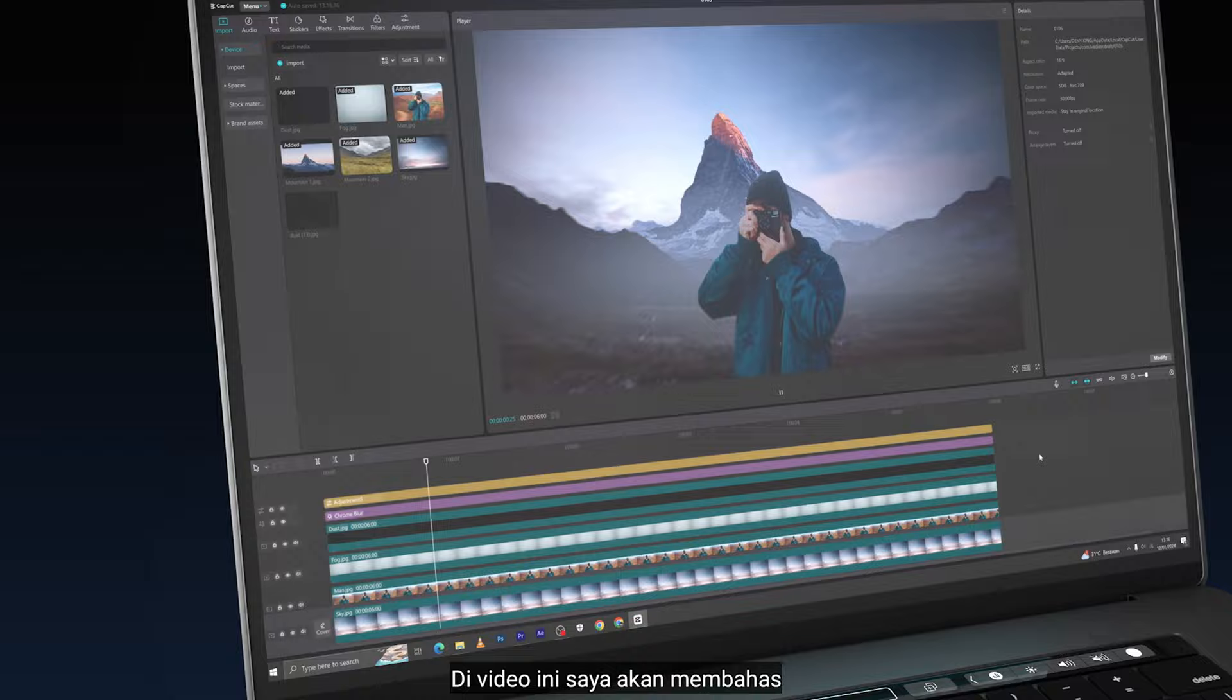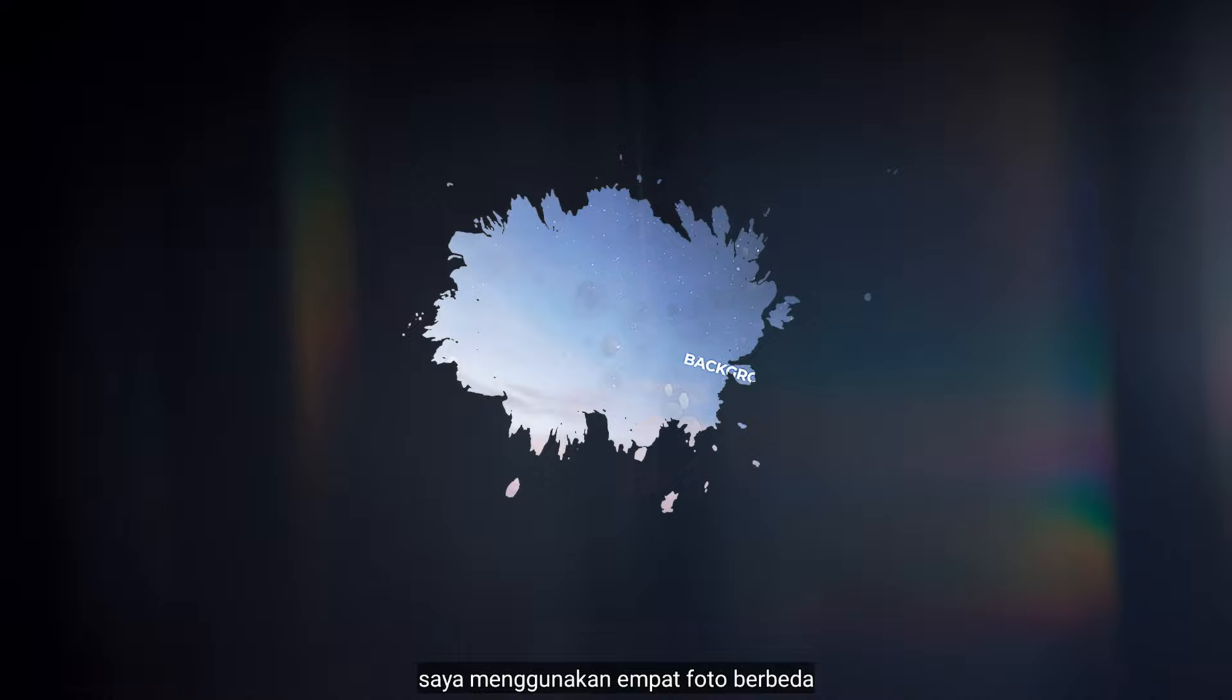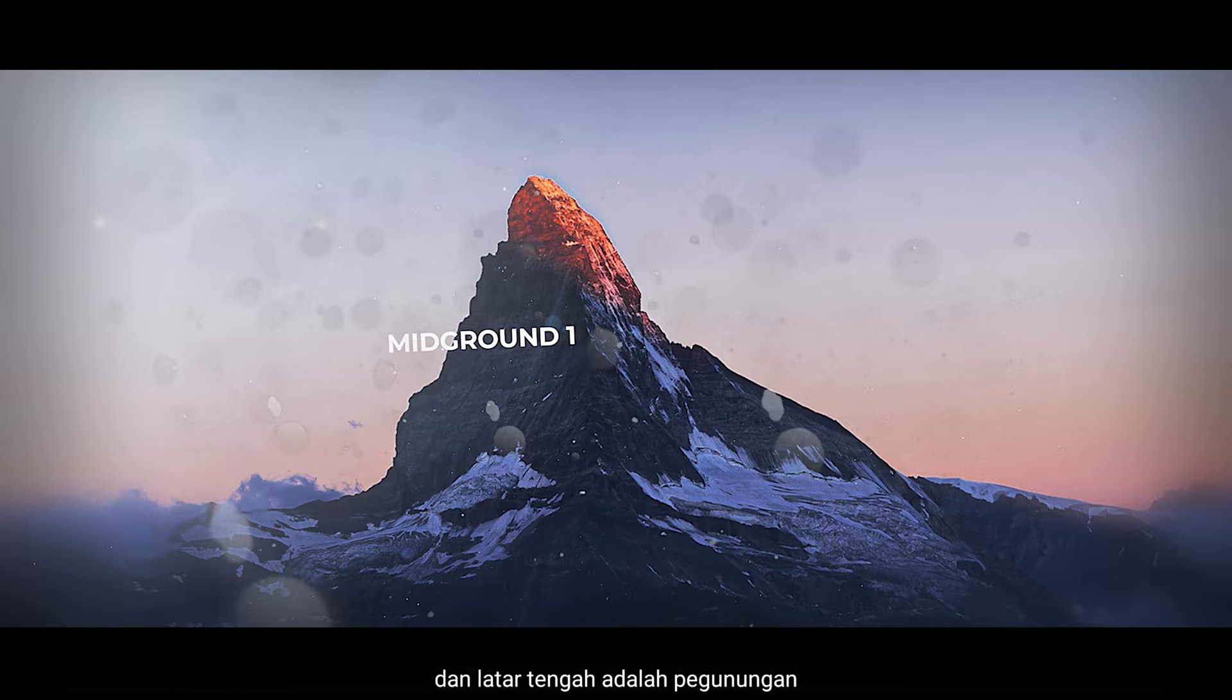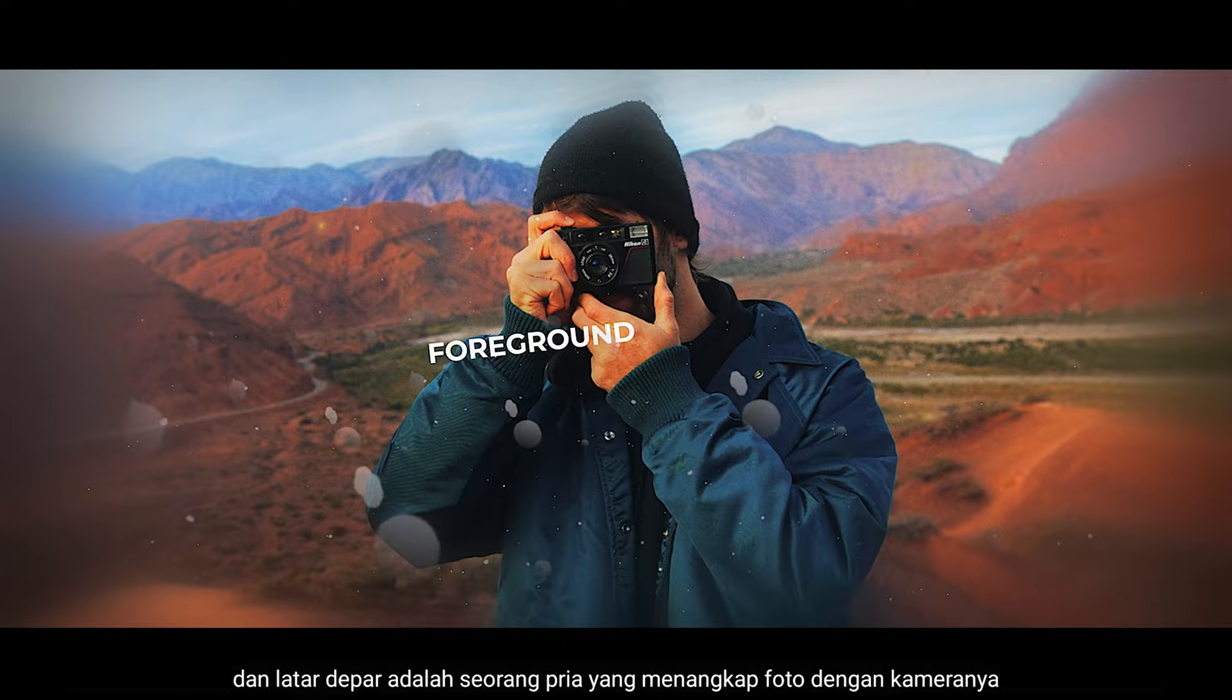In this video, I'm going to show you the secret 3D parallax effect in CapCut. I use four different photos: the background which is sky, the middle ground which is mountains, and the foreground with a man taking a picture.